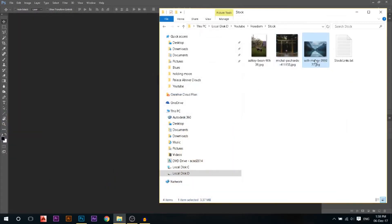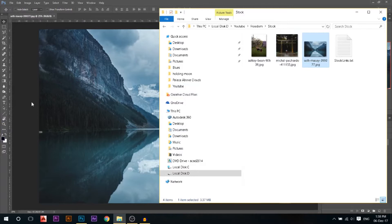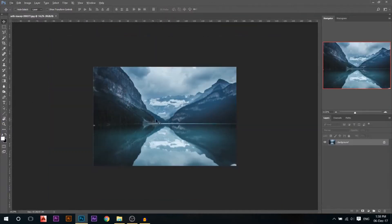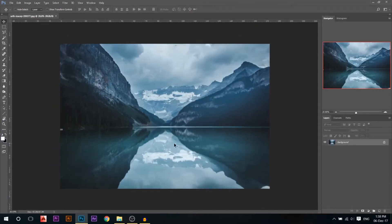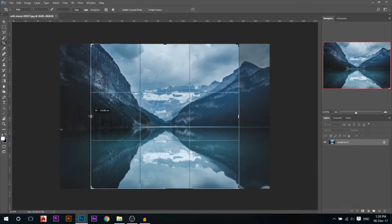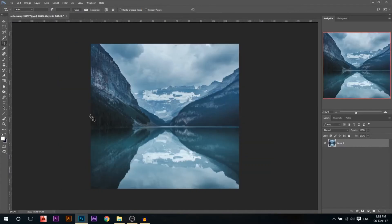First we'll drag our first photo. All the photos are available in the description — you can download them and follow along. I don't want it to be so landscape because I upload most of my files on Instagram, and Instagram supports portrait more than landscape, so I'm gonna make it something like that.